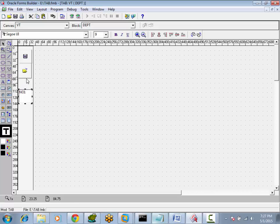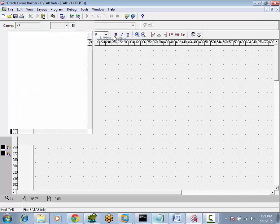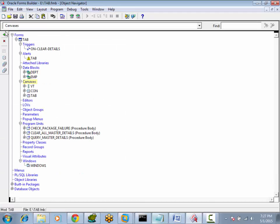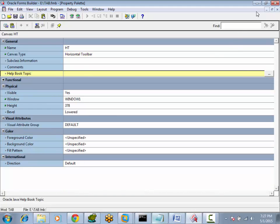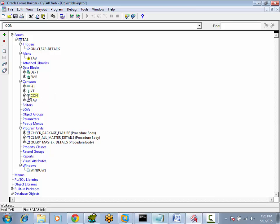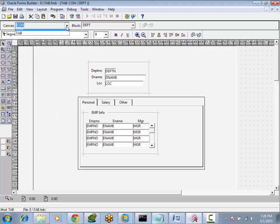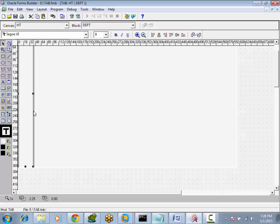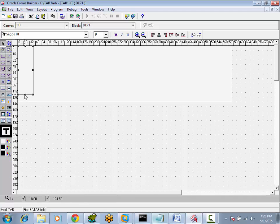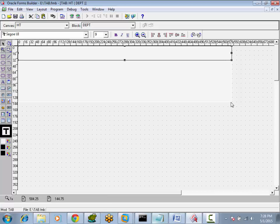The same way we will work with horizontal toolbar canvas. Go to Object Navigator, then Canvas, and click Create. Go to Properties and select canvas type as horizontal toolbar. Close. Now go to the canvas — this is the horizontal toolbar canvas. This is the window pane and this is the canvas area. This area is what we need for horizontal toolbar canvas. Design this.